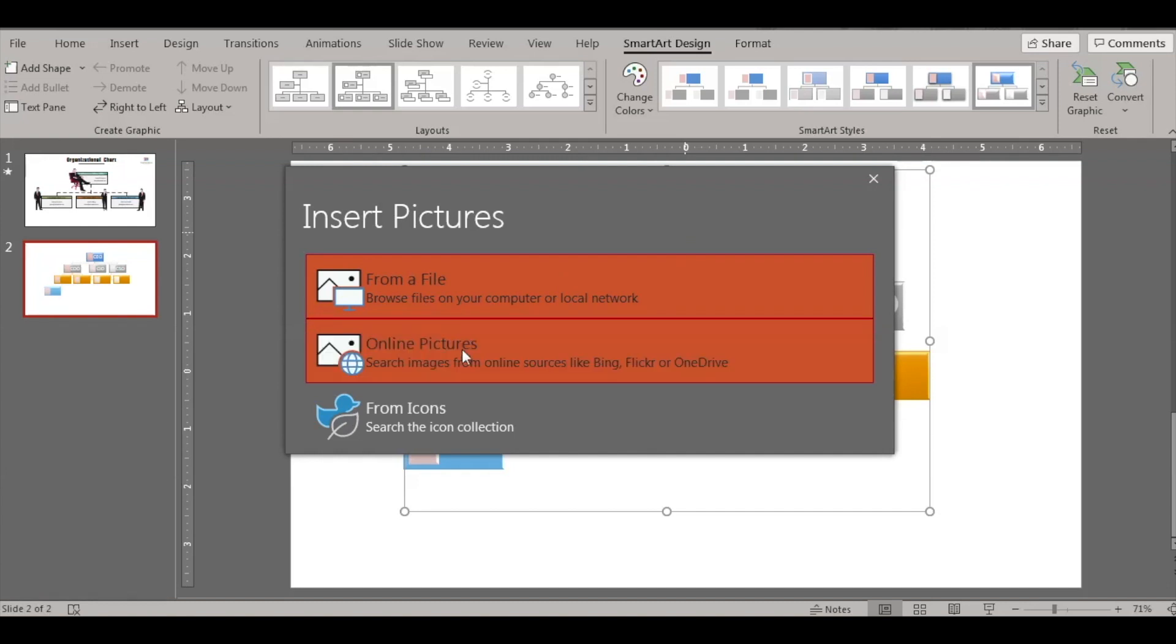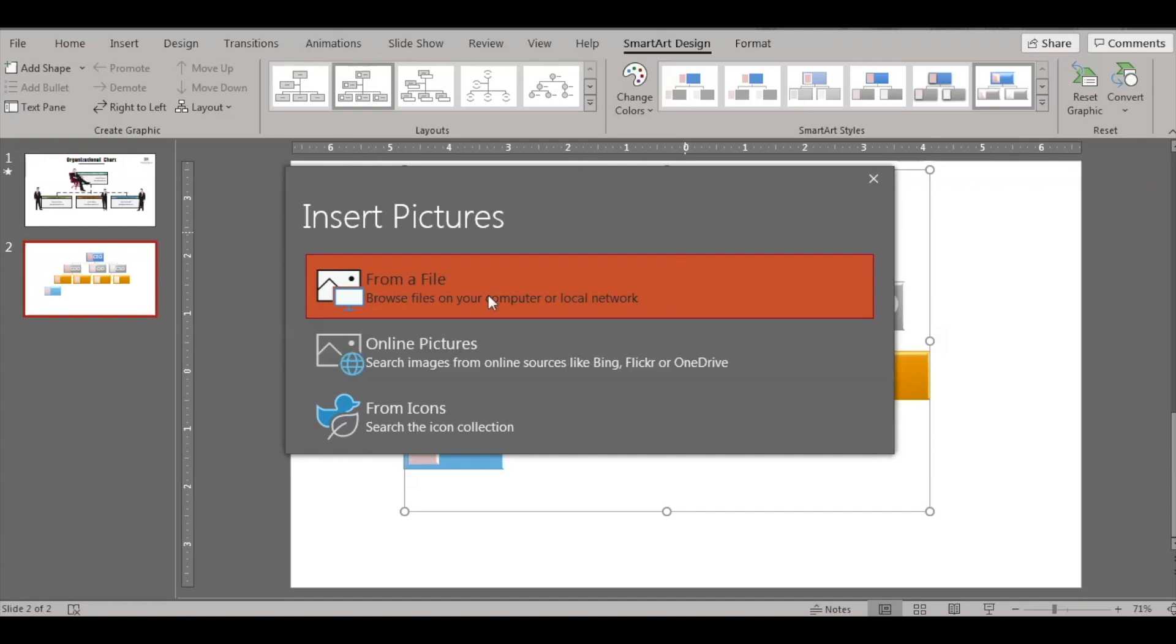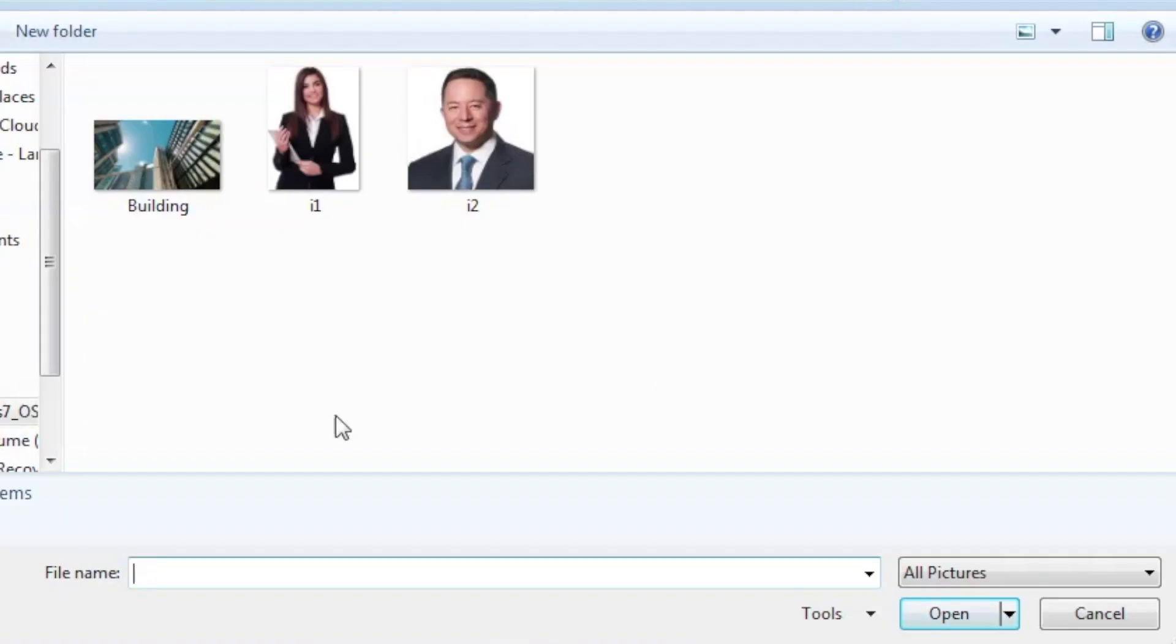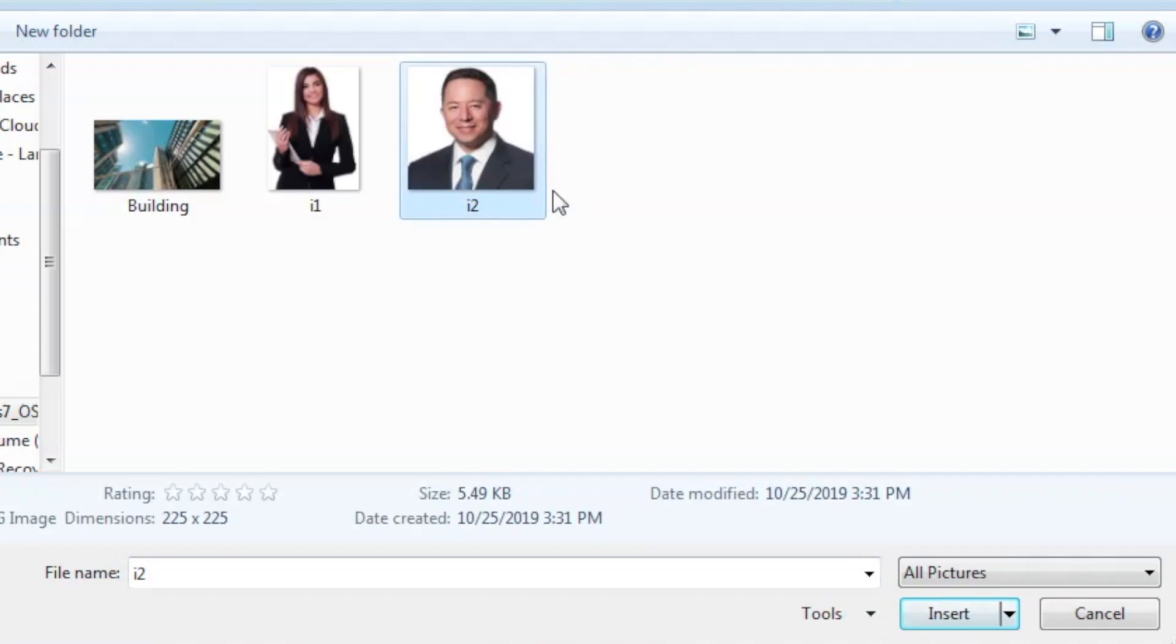So you can insert a picture from a file or from an online picture. So let's insert it from the file, I have it here. So let's insert this, select.